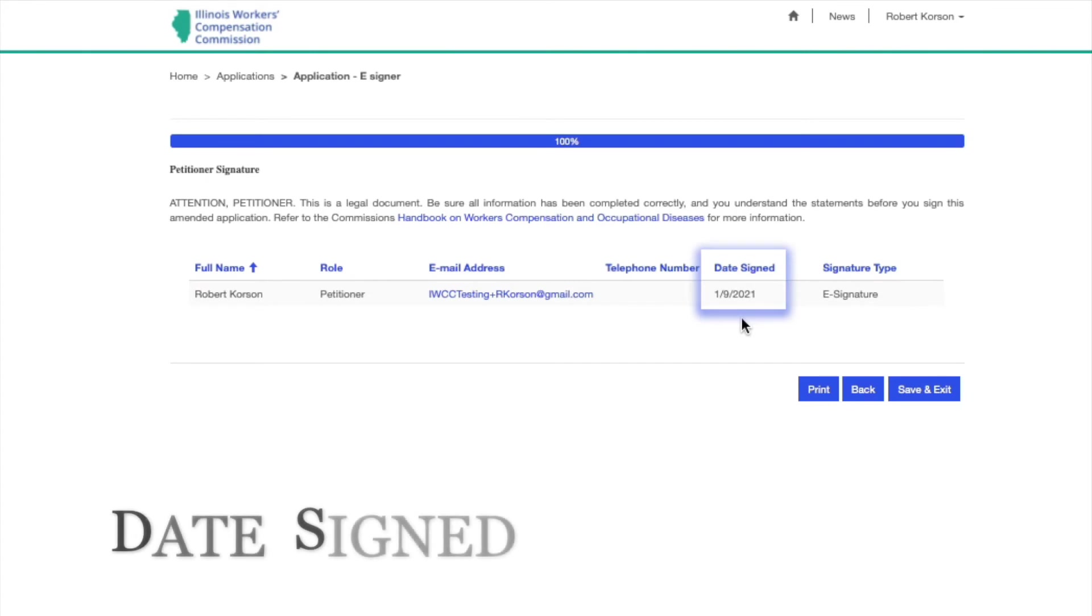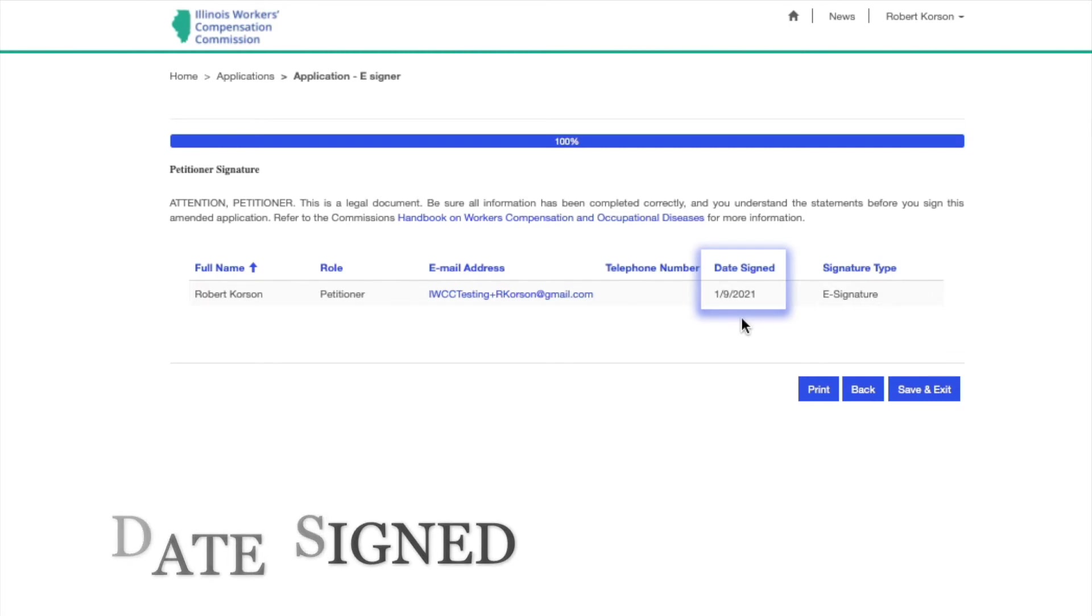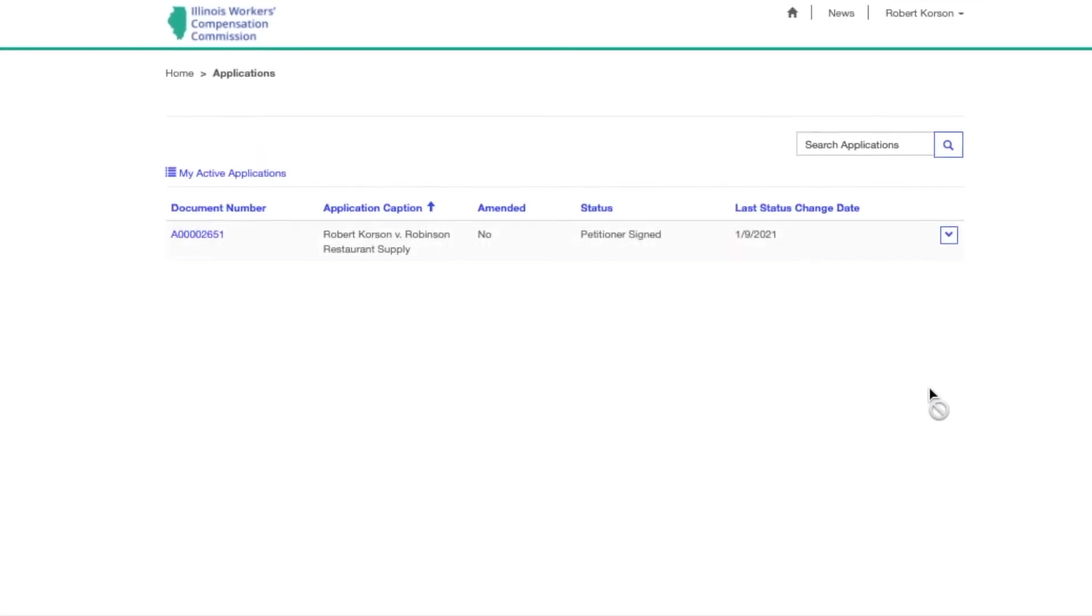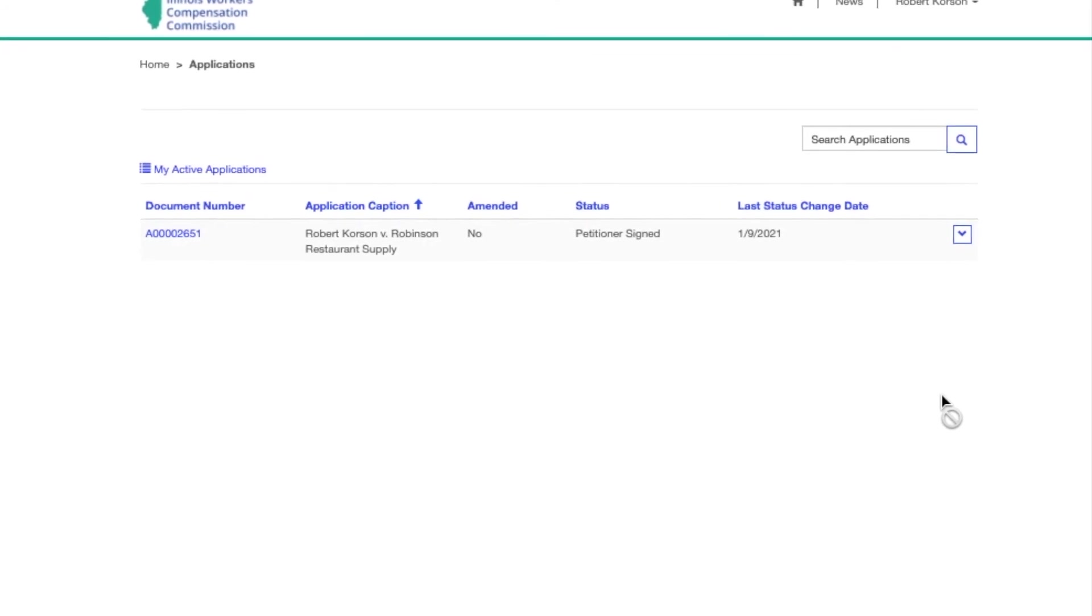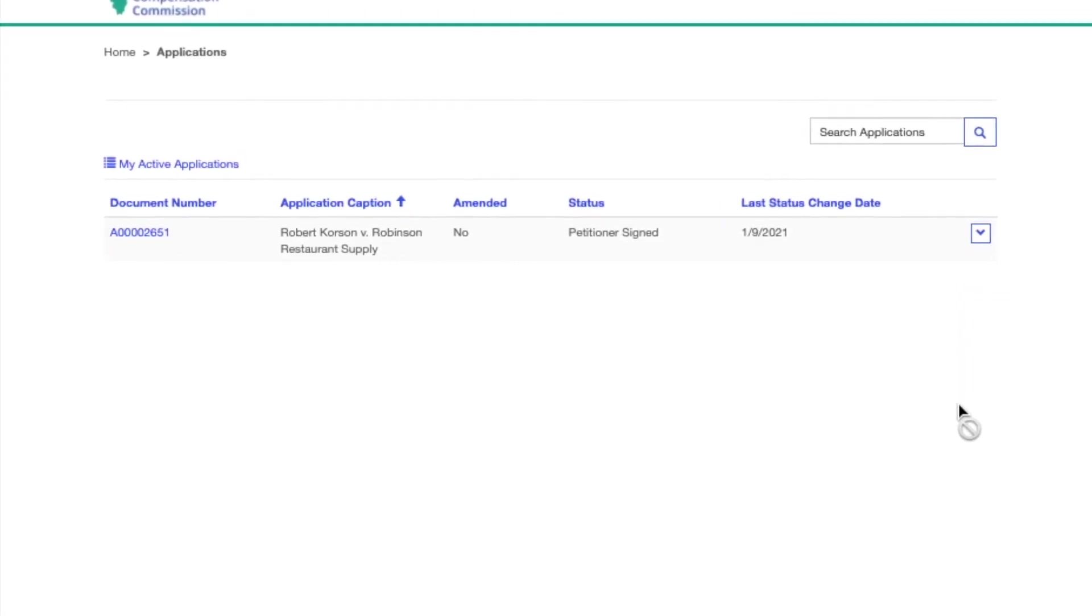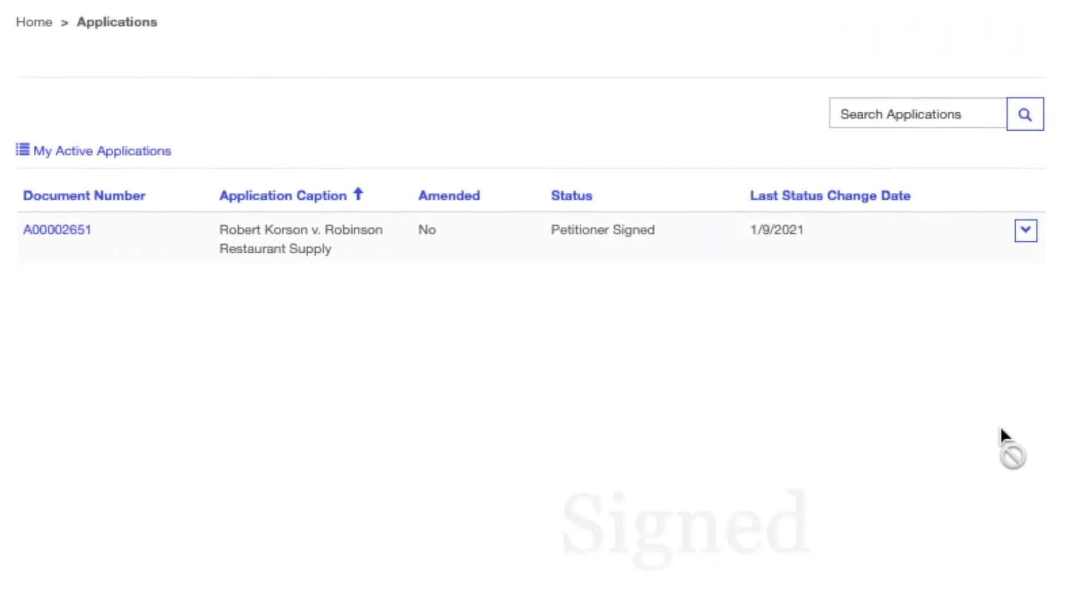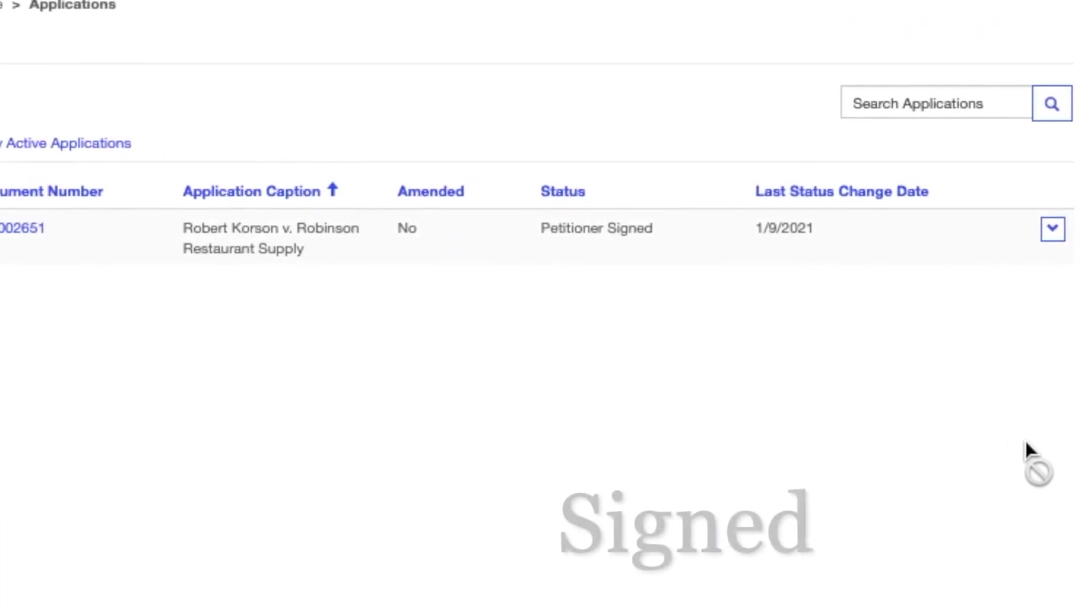The success of the e-signature can be verified by noting the date under Date Signed. Once the e-signer has successfully e-signed, the drop-down arrow is no longer accessible. The filing or contract will now indicate that the e-signer has signed.